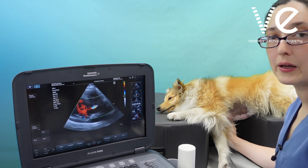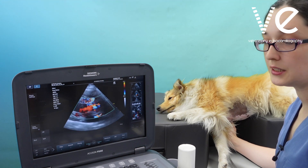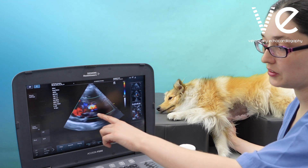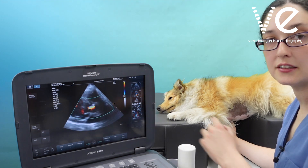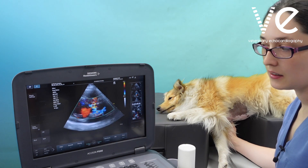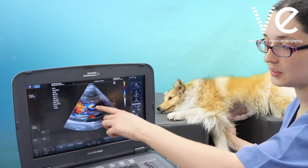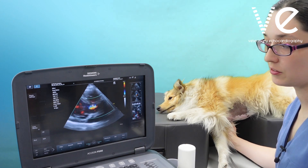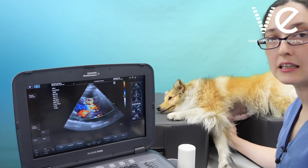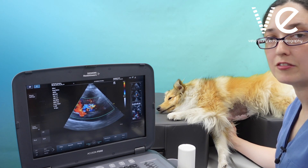In this dog we actually have two jets — one is the aortic regurgitant jet and one is a shunt through a ventricular septal defect.